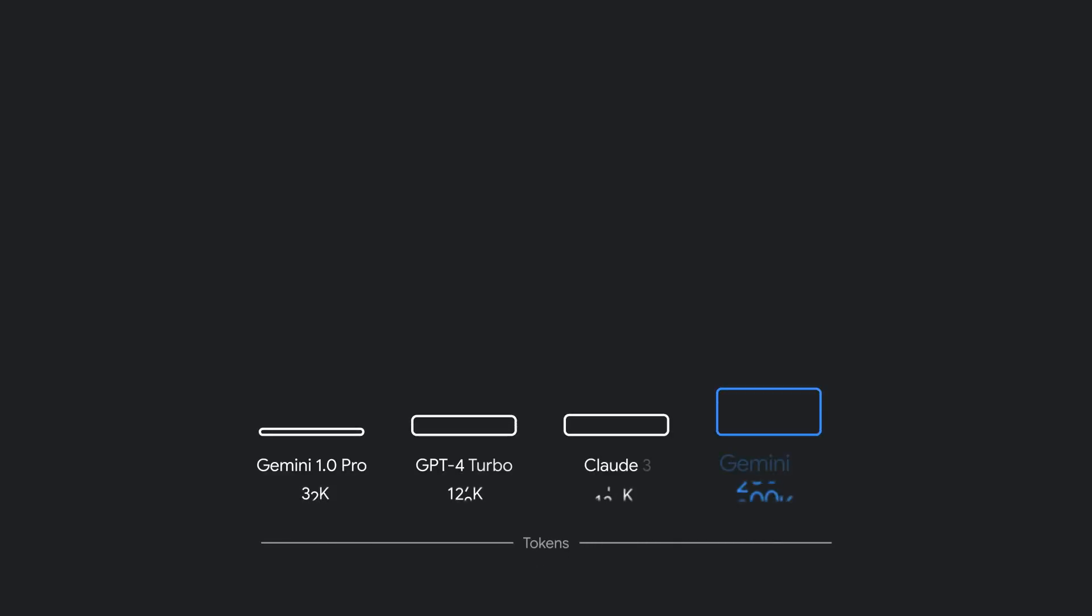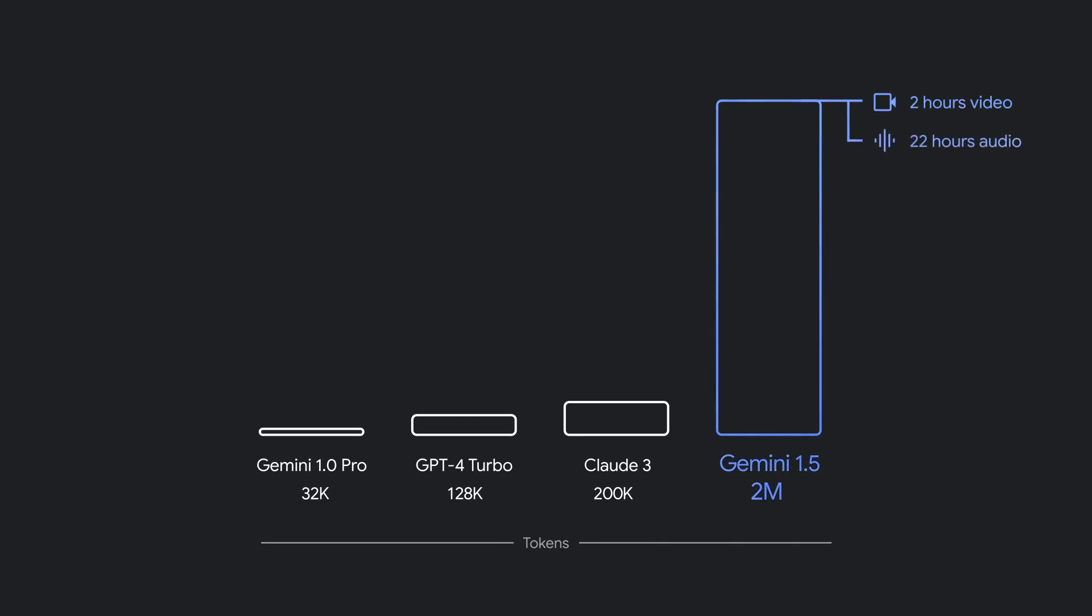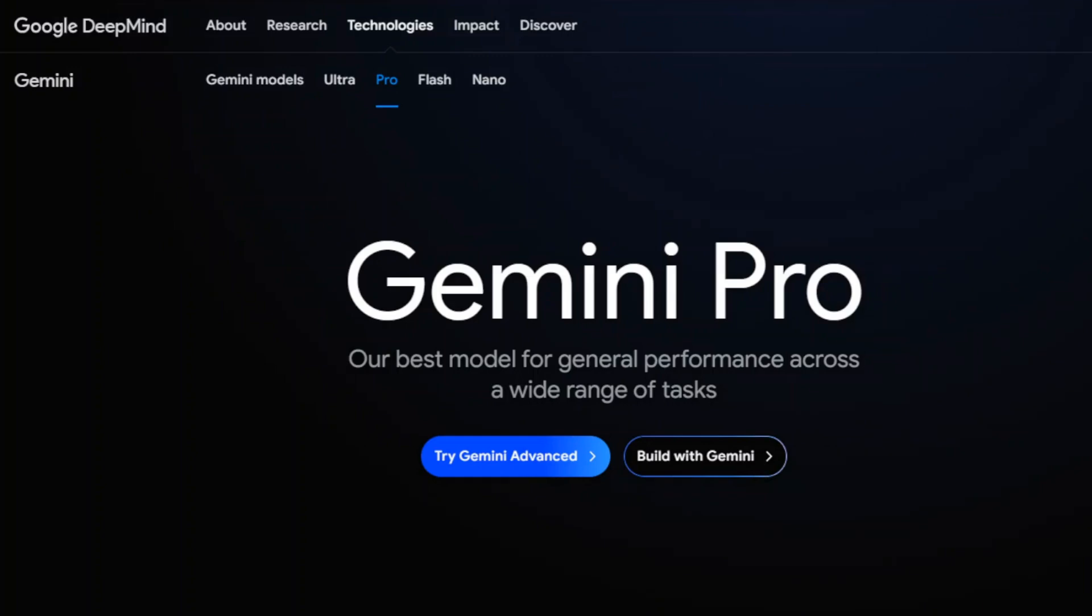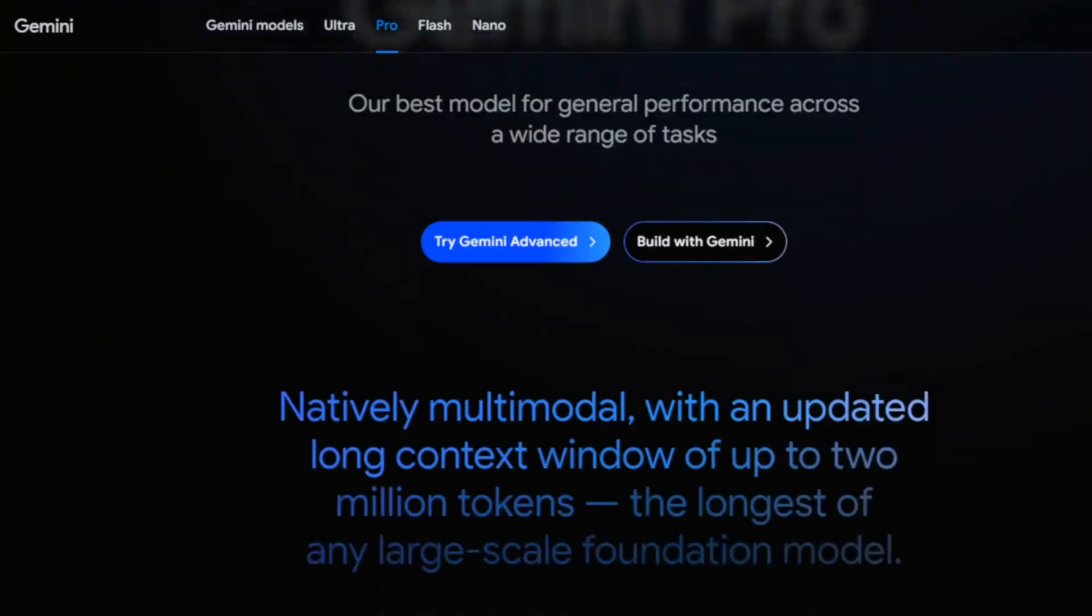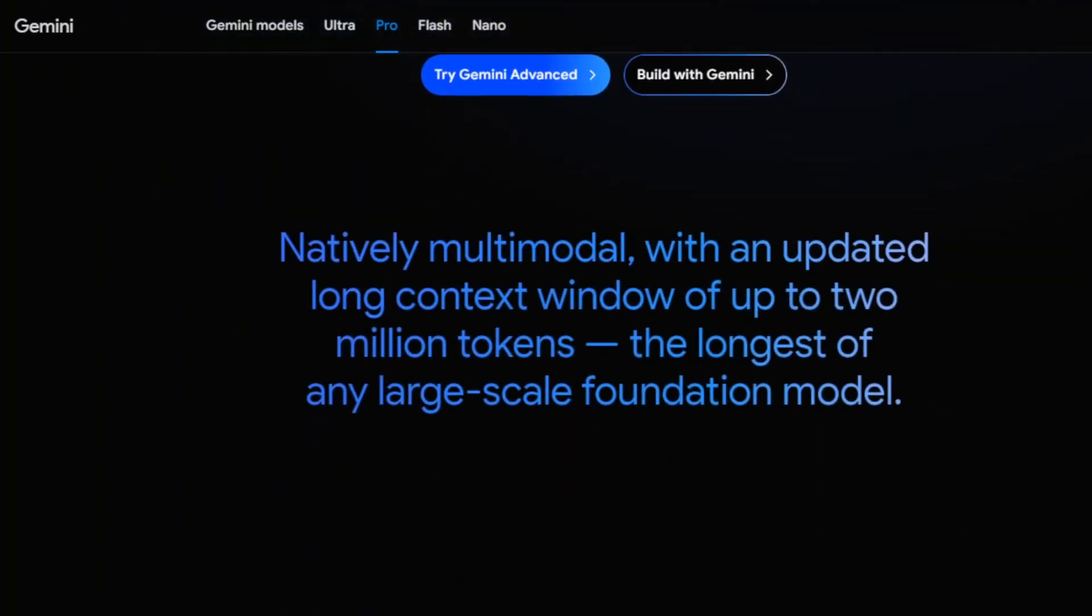One of the big things that was revolutionary about the Gemini 1.5 models when they first came out was the whole idea of having a context window that goes out to a million tokens. It's even gone out further now to 2 million tokens, and perhaps even longer in the not too distant future.